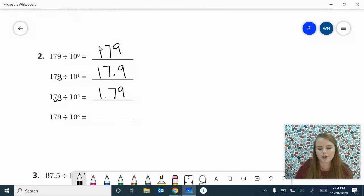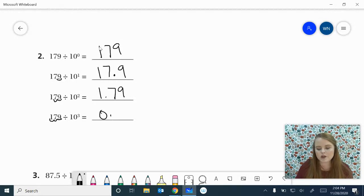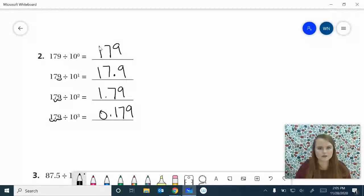10 to the 3rd power, moving it over 3 times — 1,000 times smaller: 1, 2, 3. That gives us 0 and 179 thousandths. Looking good on that first one. I hope you got it right.